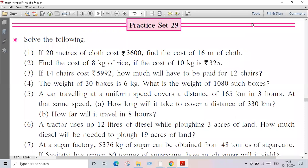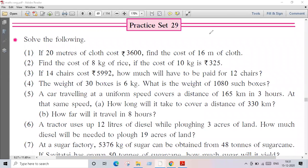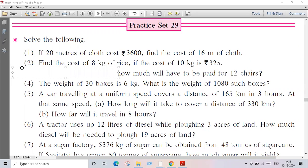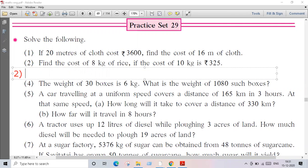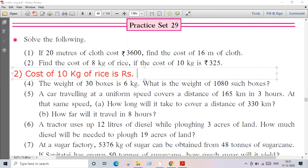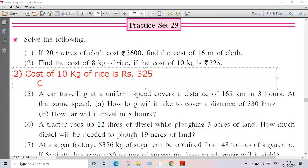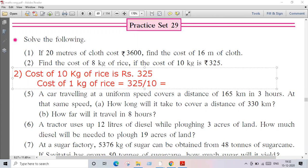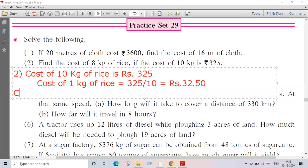Question number two: find the cost of 8 kilograms of rice if the cost of 10 kg is 325 rupees. Same unitary method we are using here. Cost of 10 kilograms of rice is rupees 325. Therefore, cost of one kilogram of rice is equal to 325 divided by 10.